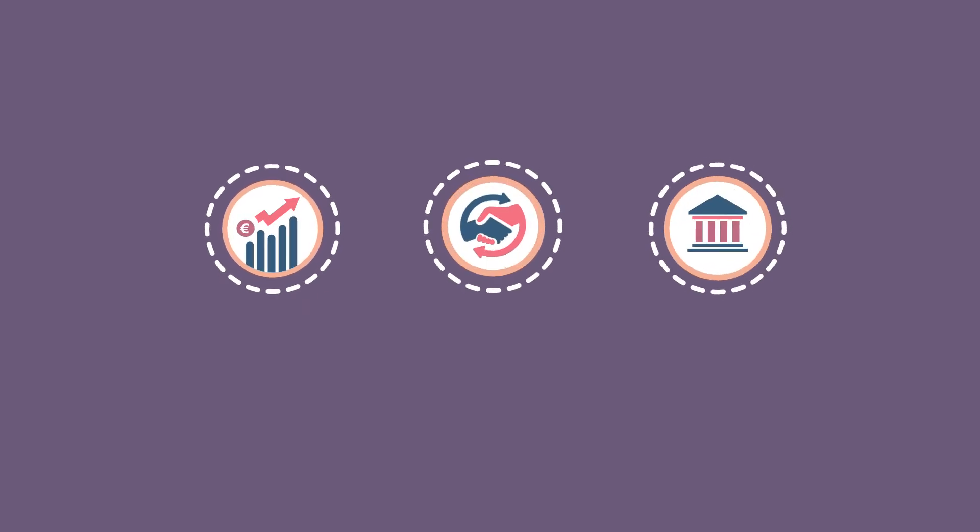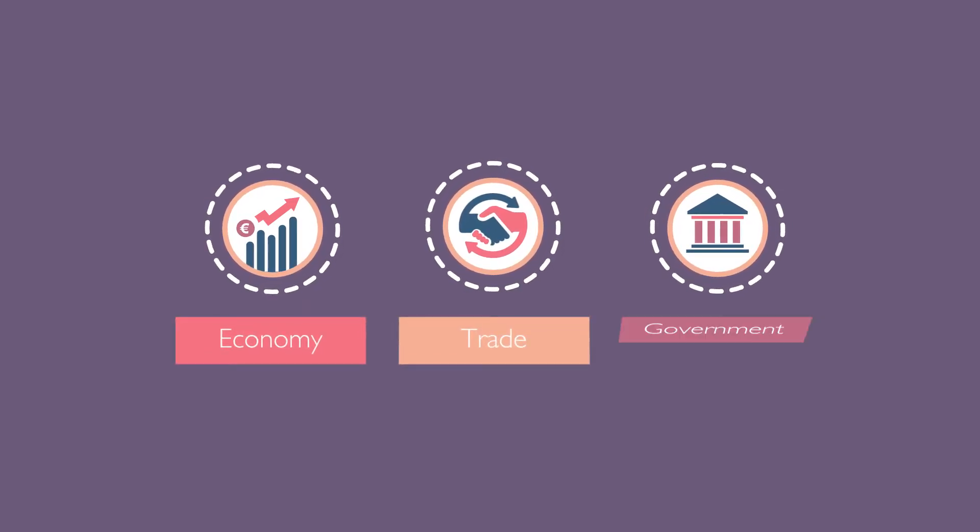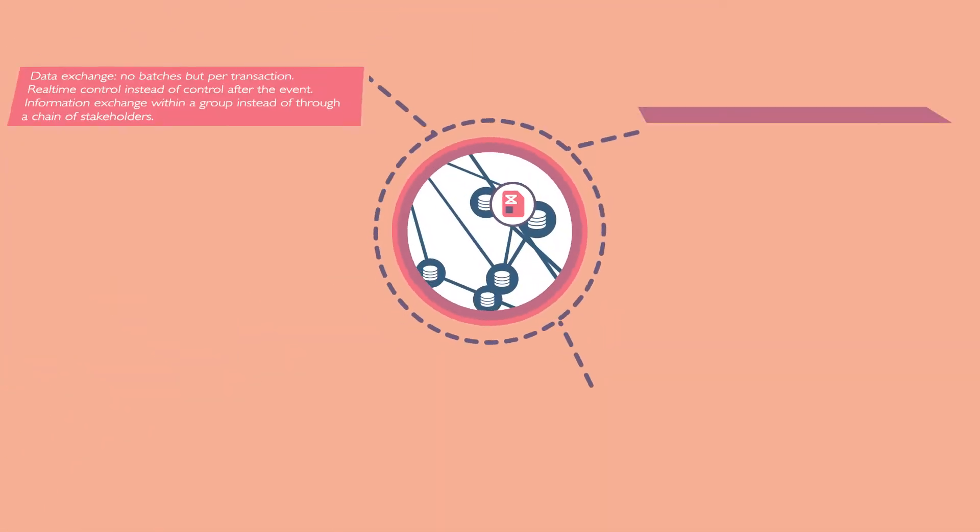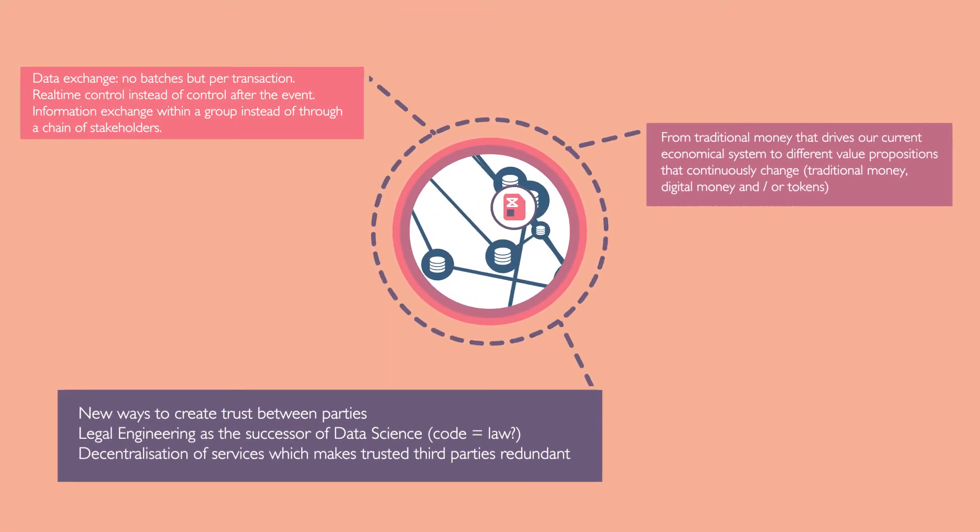It is expected that blockchain will have a profound impact on our economy, trade and the government. The use of blockchain could potentially create a real network society.